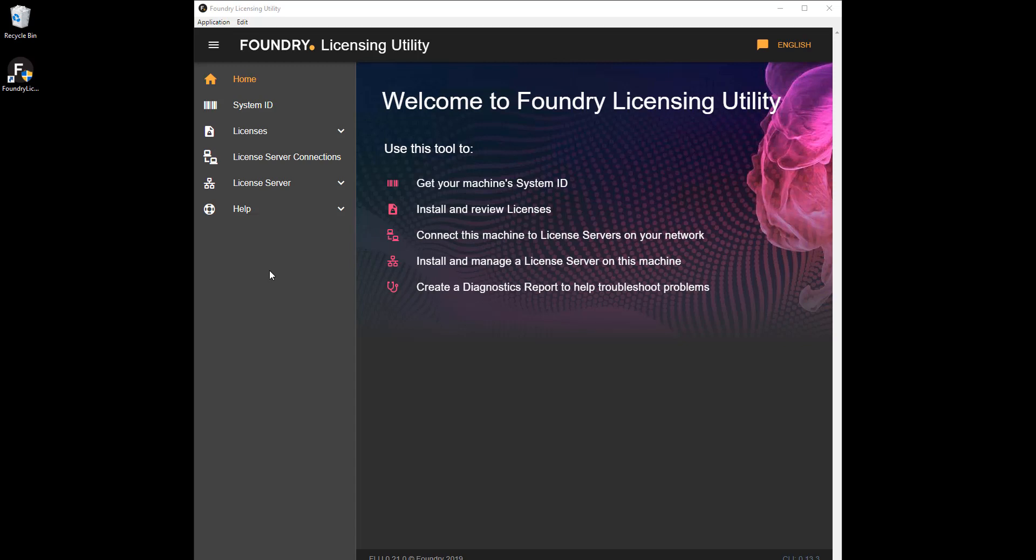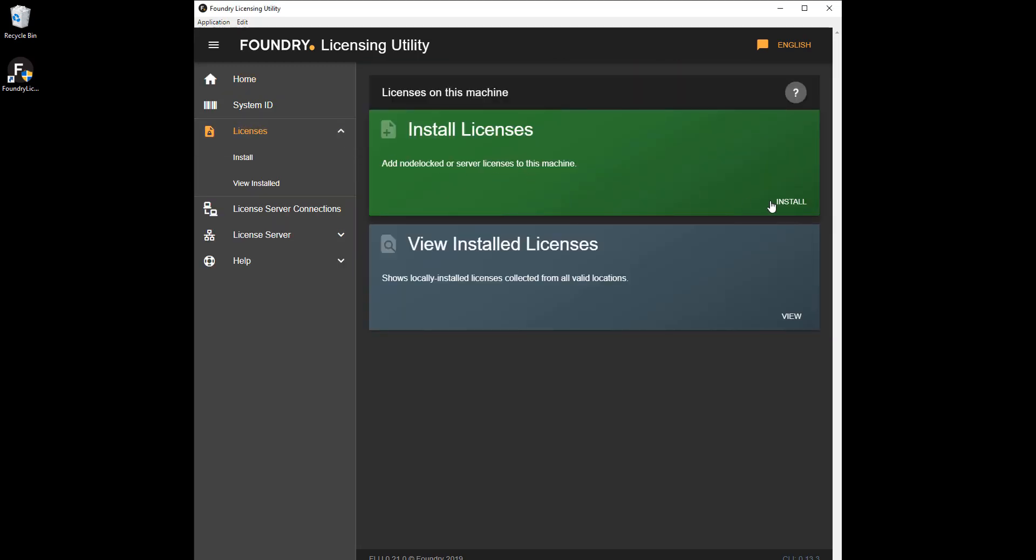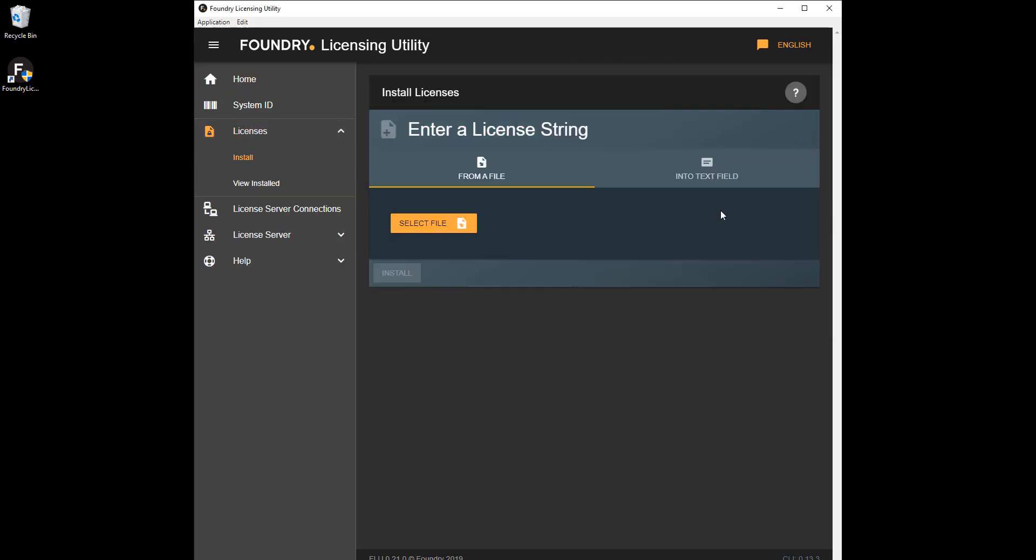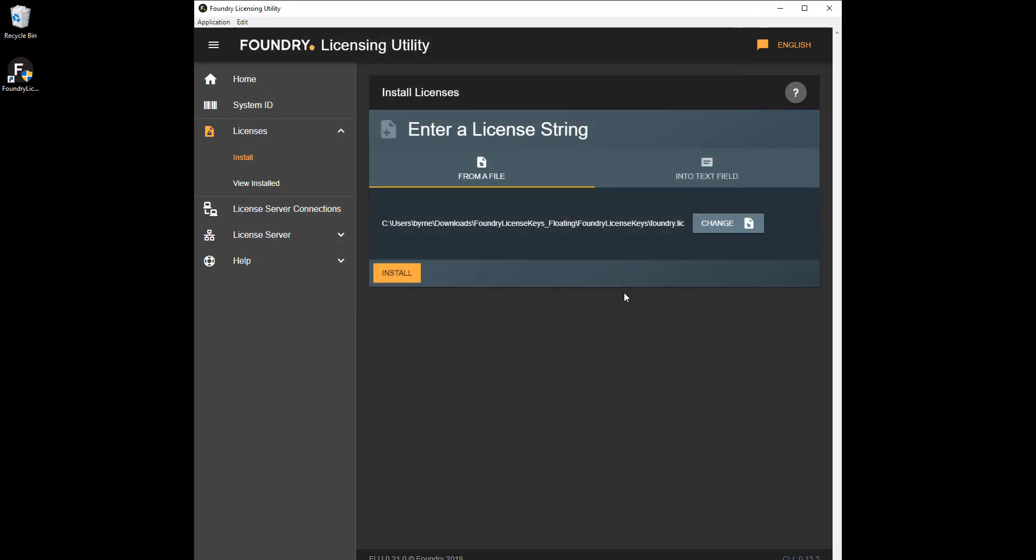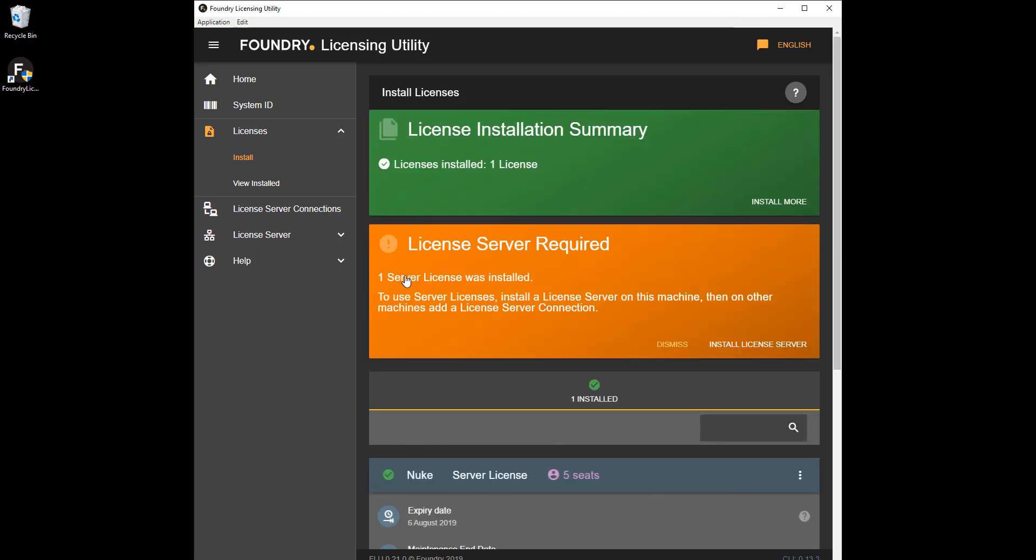To install a server license, install and run the FLU on the server machine and then click Licenses Install. Click Select File, browse to where you saved the license key we sent you, and then click Install. You can also copy and paste the license from the file we sent you, but we recommend using the Select File method.